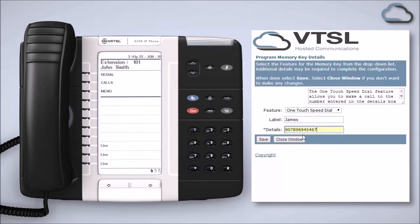As you can see here, remember to include any numbers needed to make an external call, such as 9 for an outside line. Don't forget to click Save.